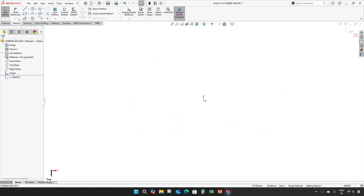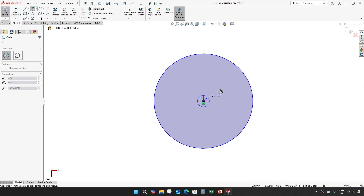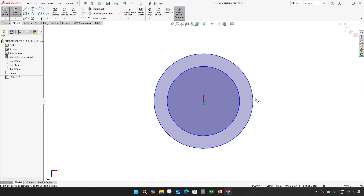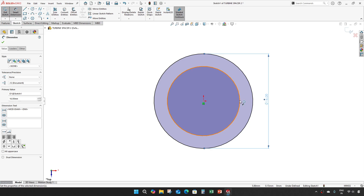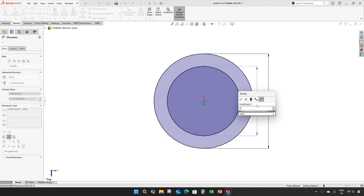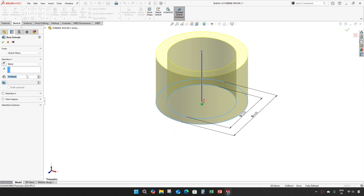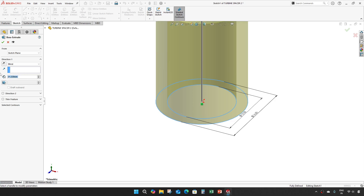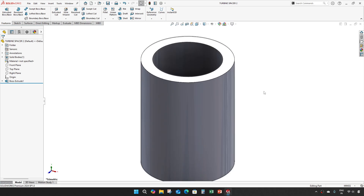Extrude. Draw two circles of diameter 16 and 12, and extrude up to 21.228. Save it.